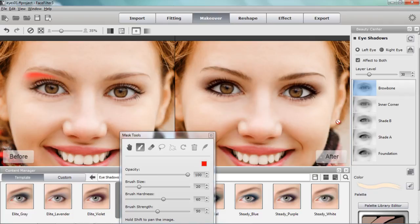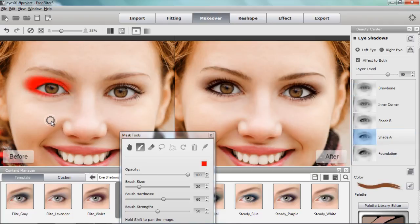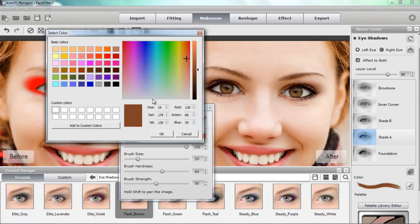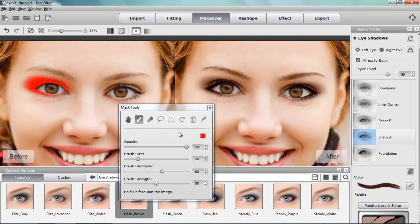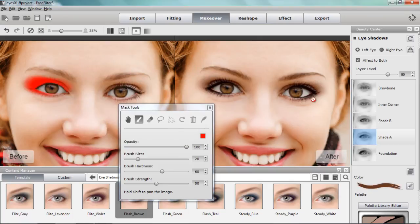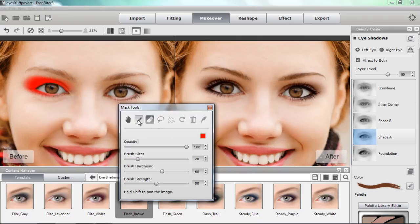I'm going to go to Shade A - the color is kind of a light brownish color. If I wanted to, I can darken that up by bringing the color swatch down, and you can see the effect it has on darkening the eyes. But that's not really what I want - I want to keep a more natural, lighter appearance. So I'll go back to the original brown color and apply that to the eyes.